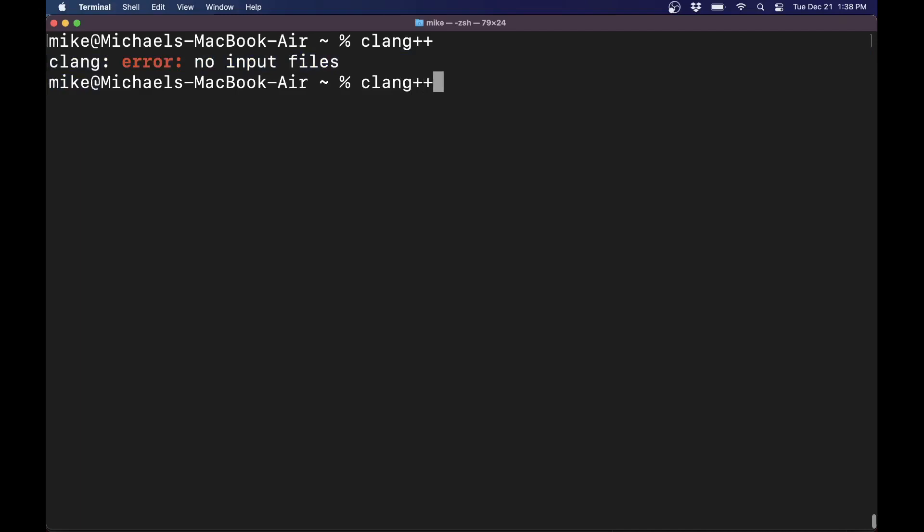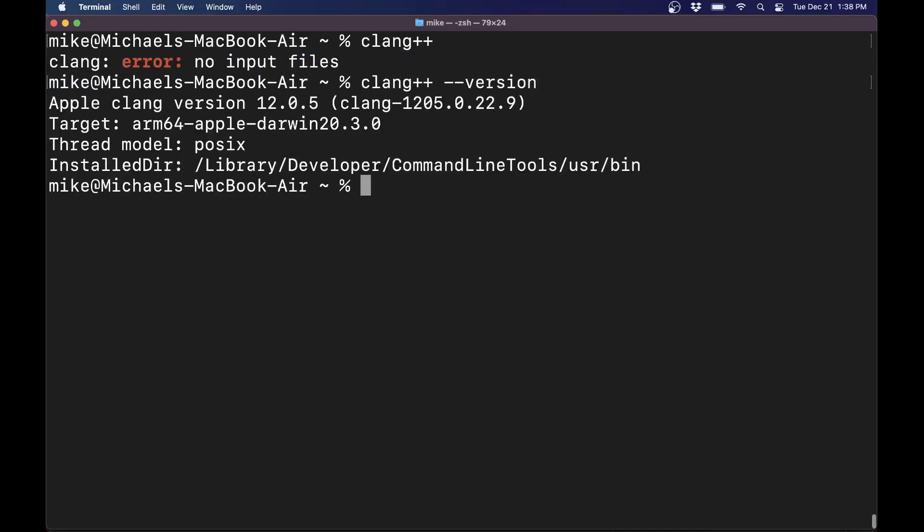It might be useful to see what version you have. Anything past version 5 or so will do the trick for most of these lessons. We'll see that we have version 12 here, which is awesome. So in this sense, you're good to go. If you don't have clang++ though,